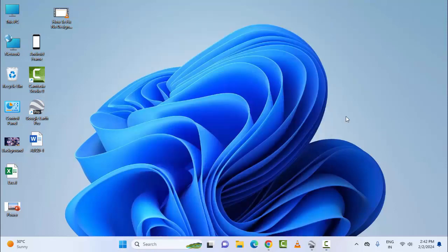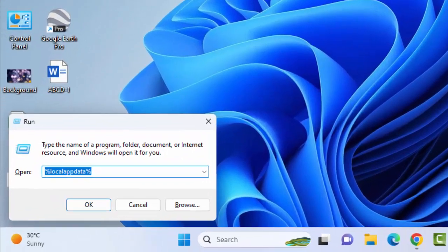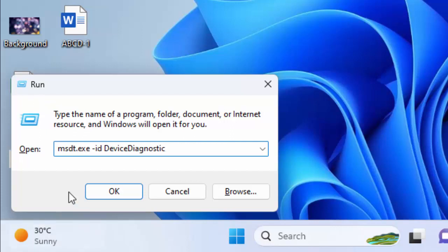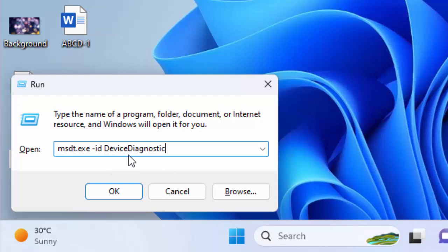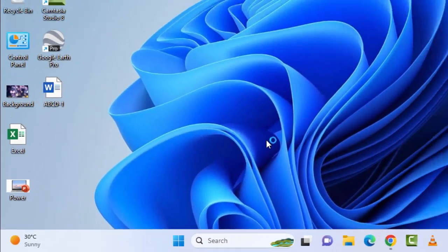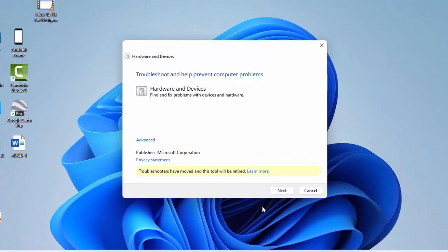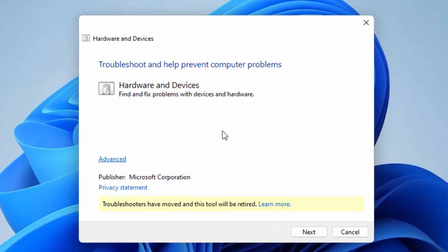Press the Windows key plus R. Now type here: msdt.exe space -id space DeviceDiagnostic with capital D and capital D. After this, click on OK. Now here click on Advanced.